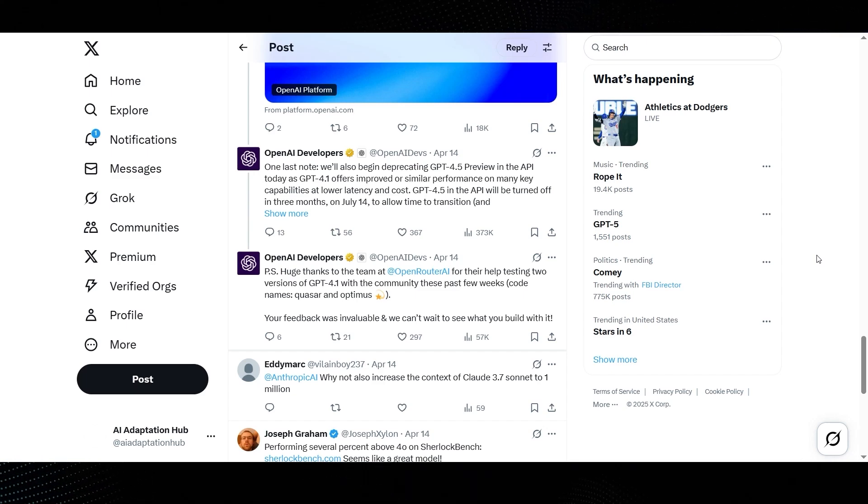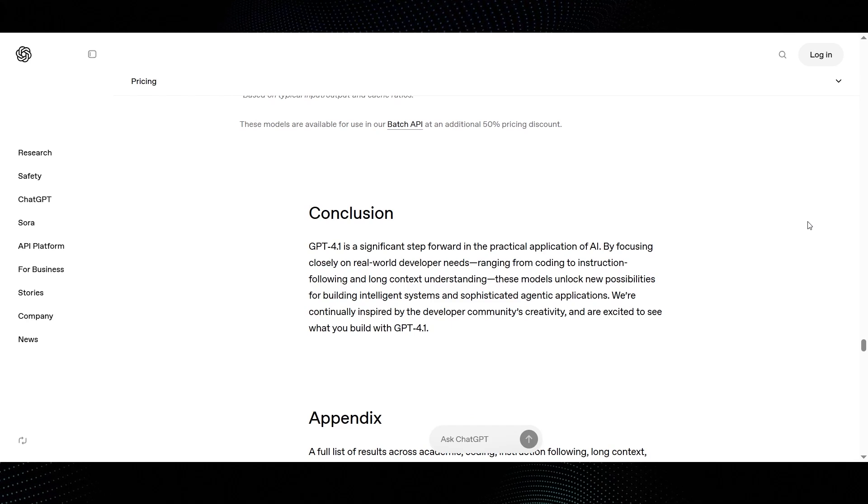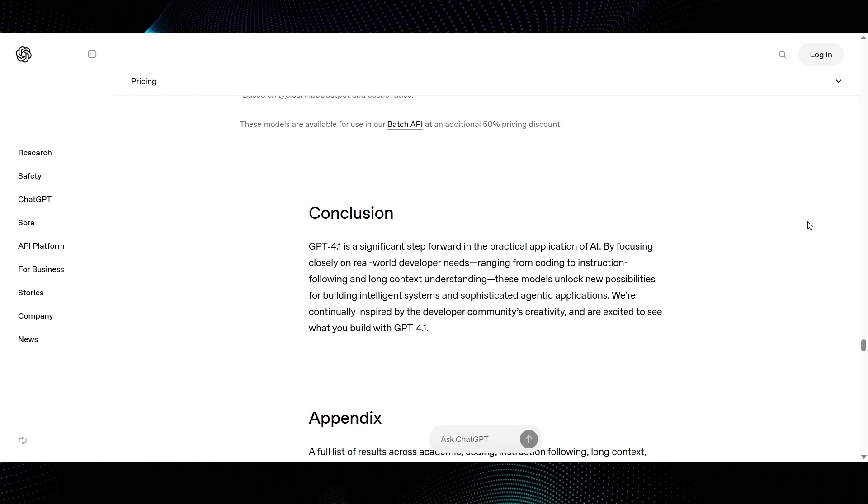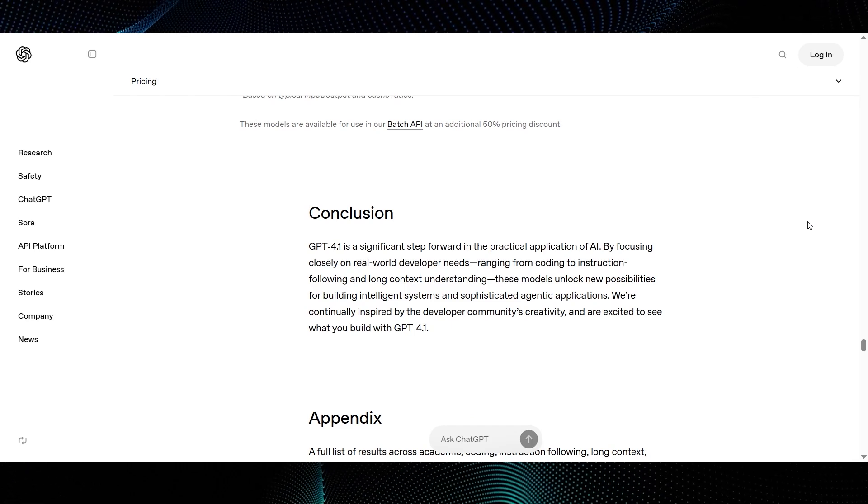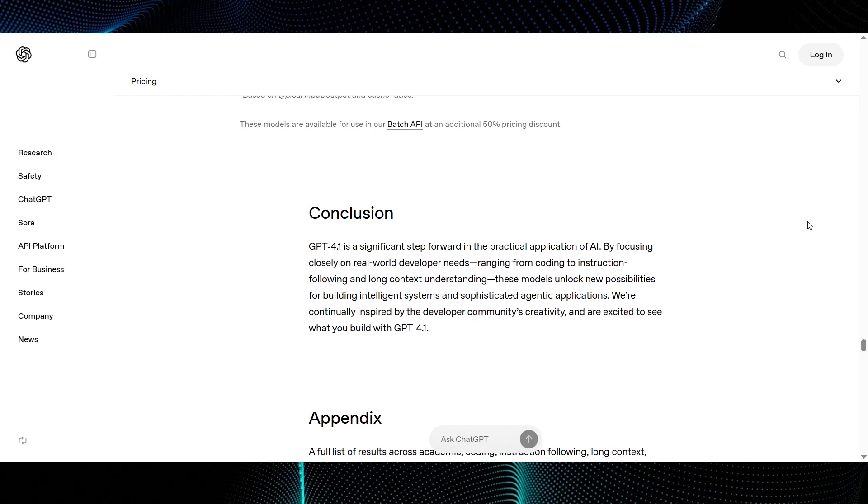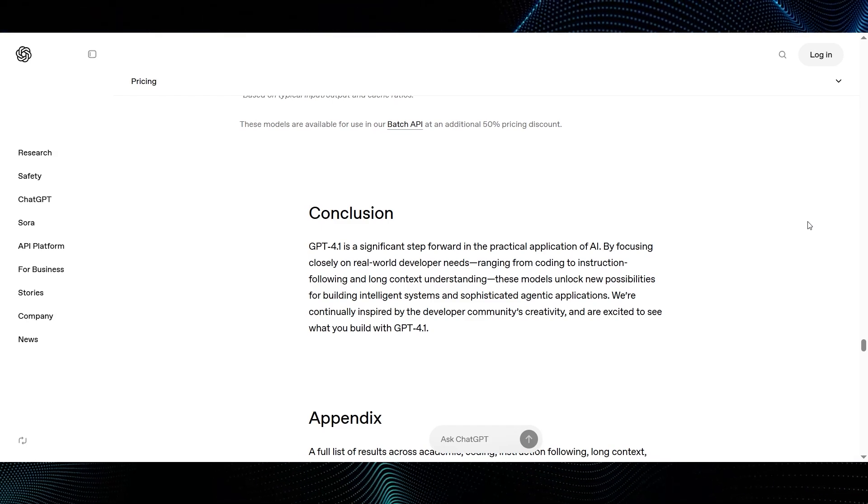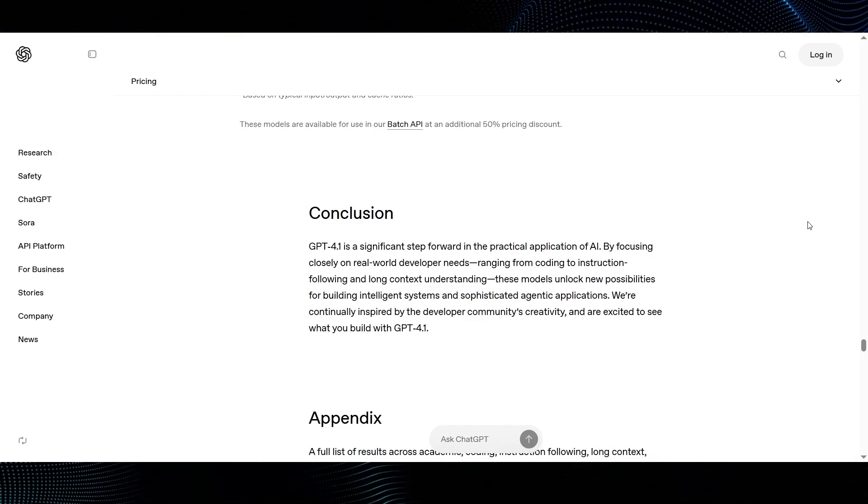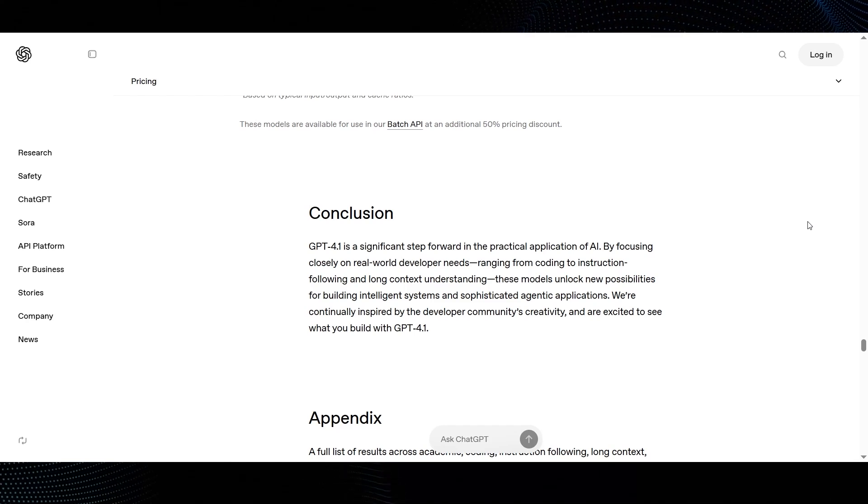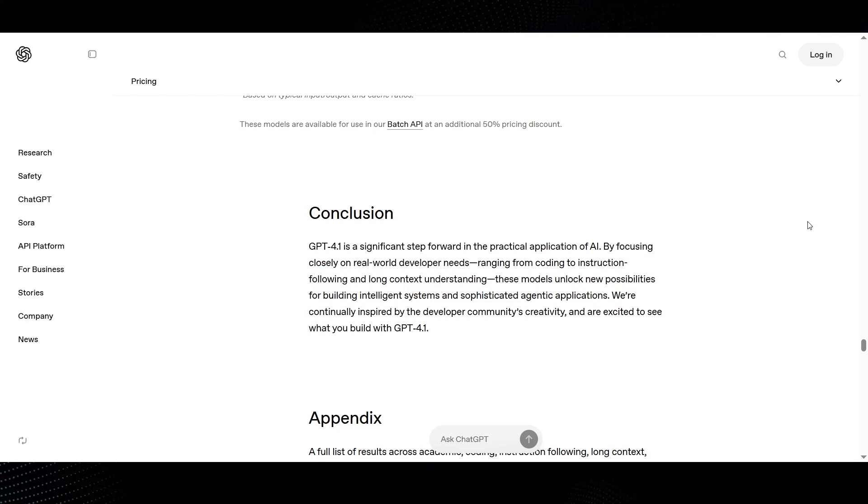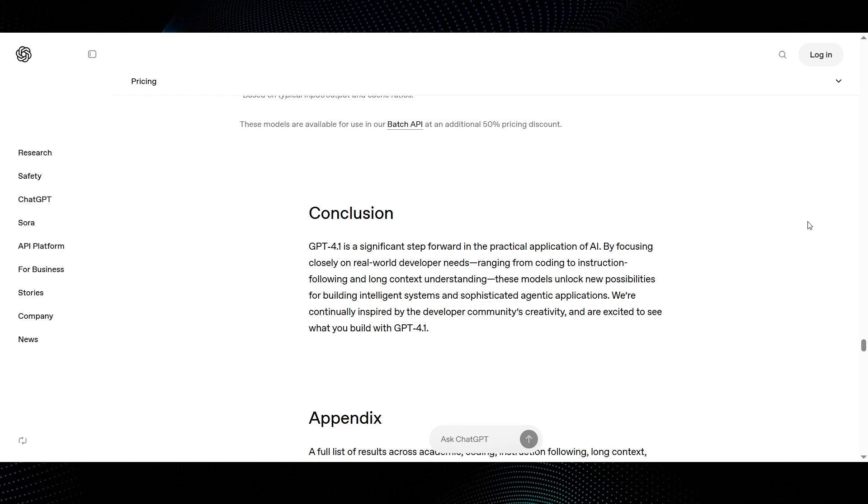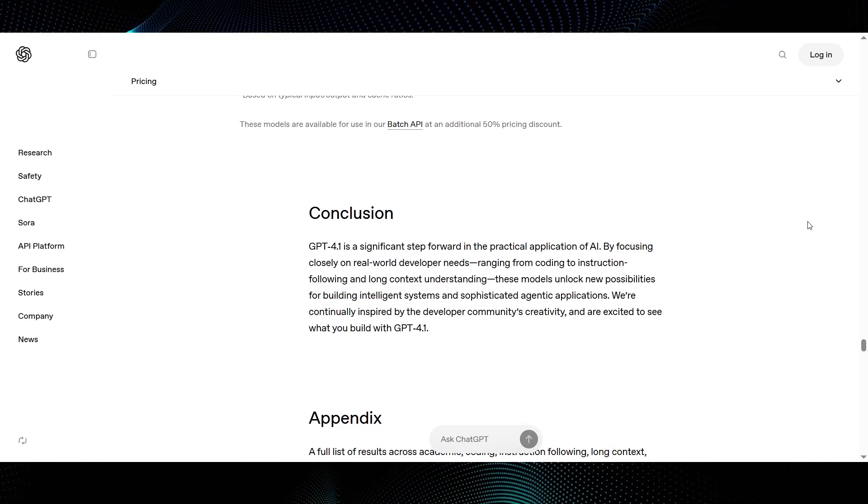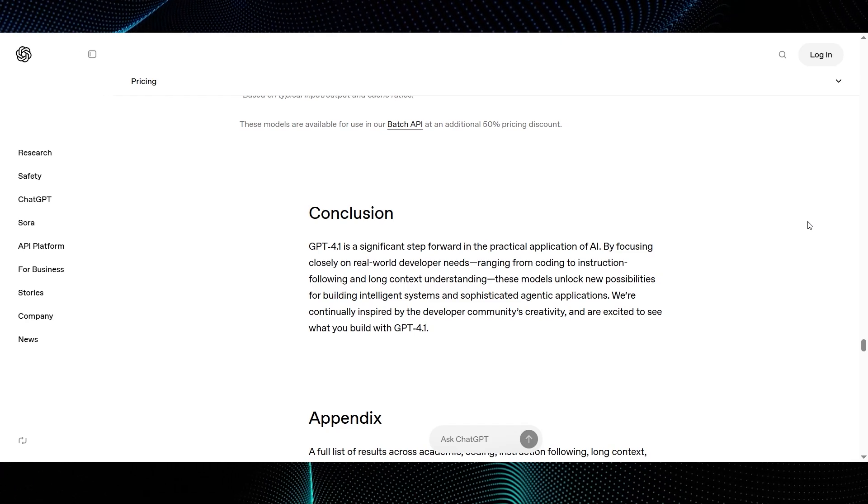Okay, switching over to that OpenAI blog post itself, the conclusion really sums up their vision for GPT-4.1. GPT-4.1 is a significant step forward in the practical application of AI. By focusing closely on real-world developer needs, ranging from coding to instruction following and long context understanding, these models unlock new possibilities for building intelligent systems and sophisticated agentic applications.